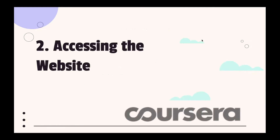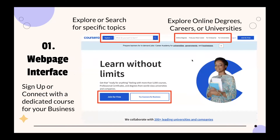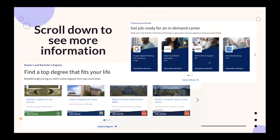To access the website, using a web browser you'd enter the URL into the search bar. This is what appears: you can sign up or connect with a dedicated course for your business, explore or search for specific topics, or explore online degrees, careers, or universities. If you scroll down you can see more information like professional certificates and master's and bachelor's degrees with all the subjects listed.